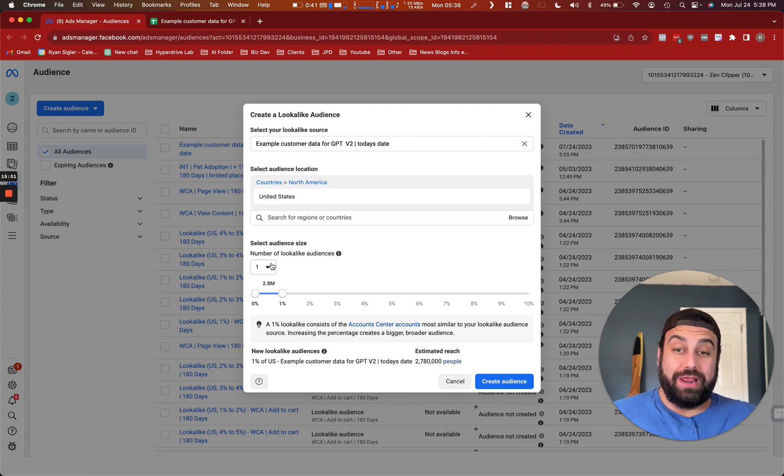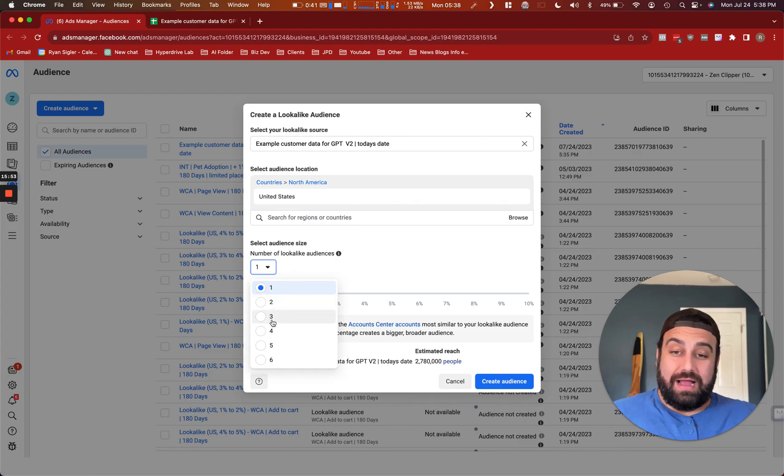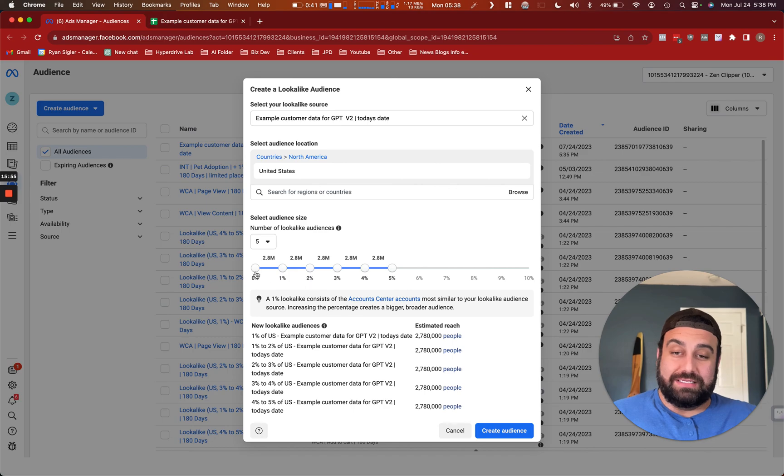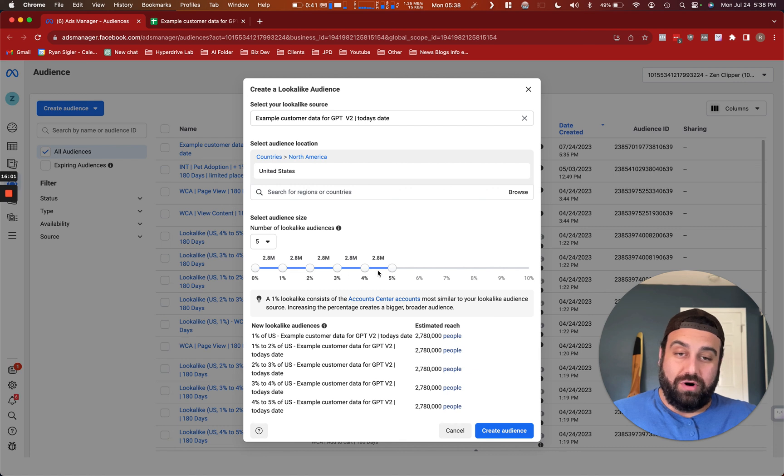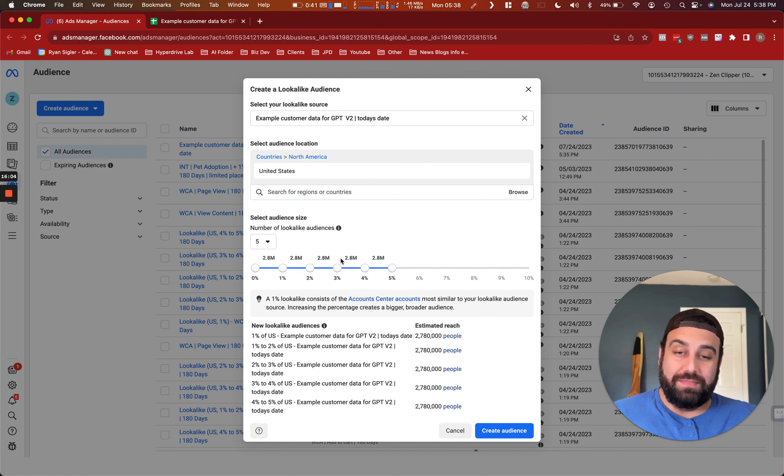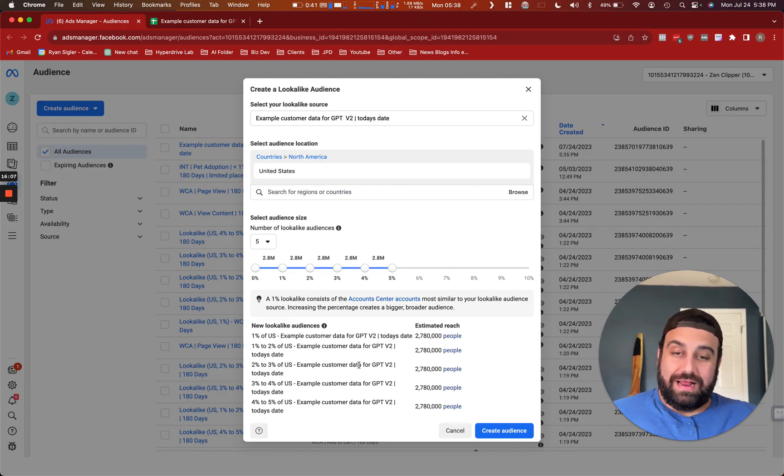I like to create about five audiences, usually at a time. So I'll do 0% to 1%, 1% to 2%, 2% to 3%, 3% to 4%, and 4% to 5%. Each of these are about 2.8 million people in here. And it creates them all at the same time.